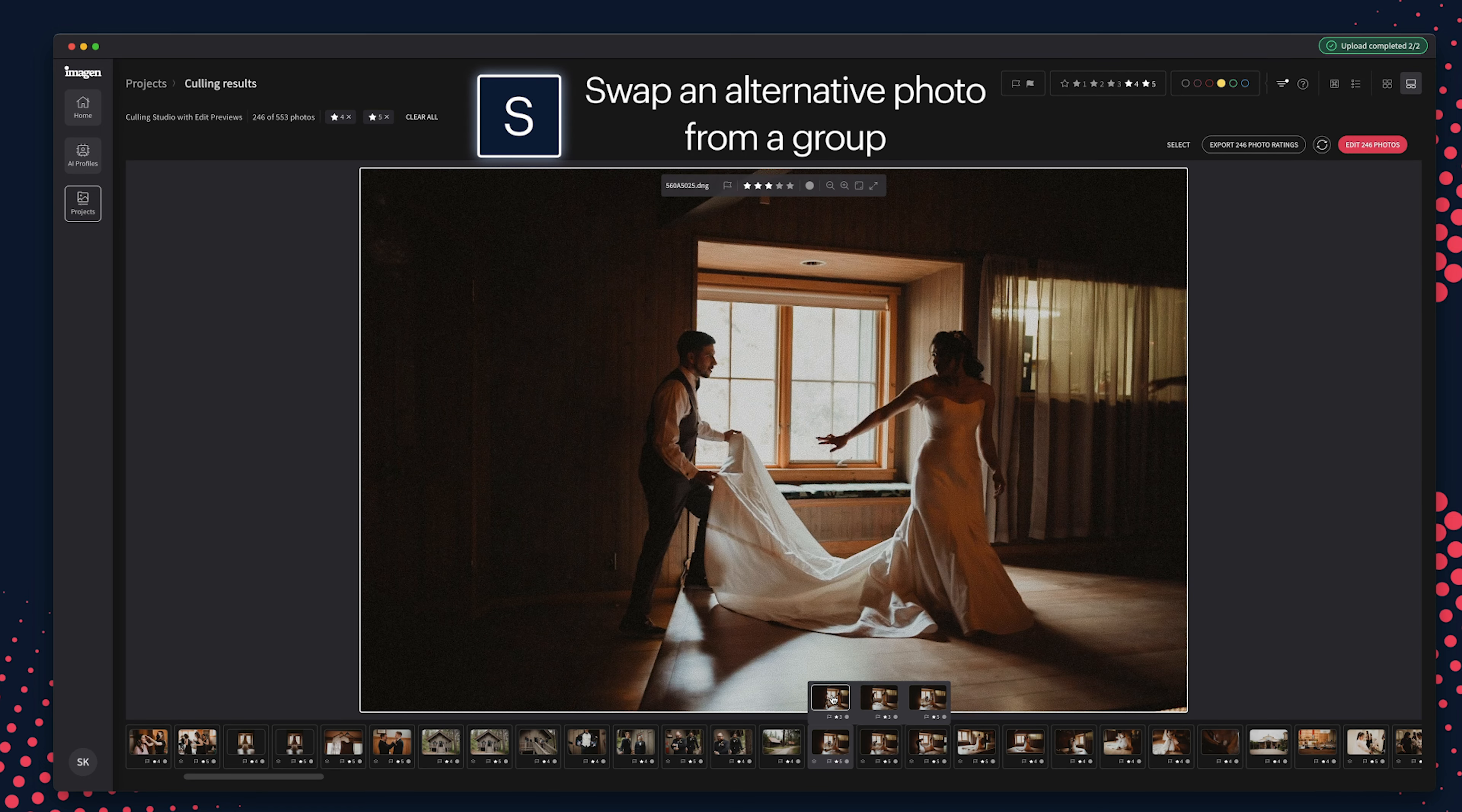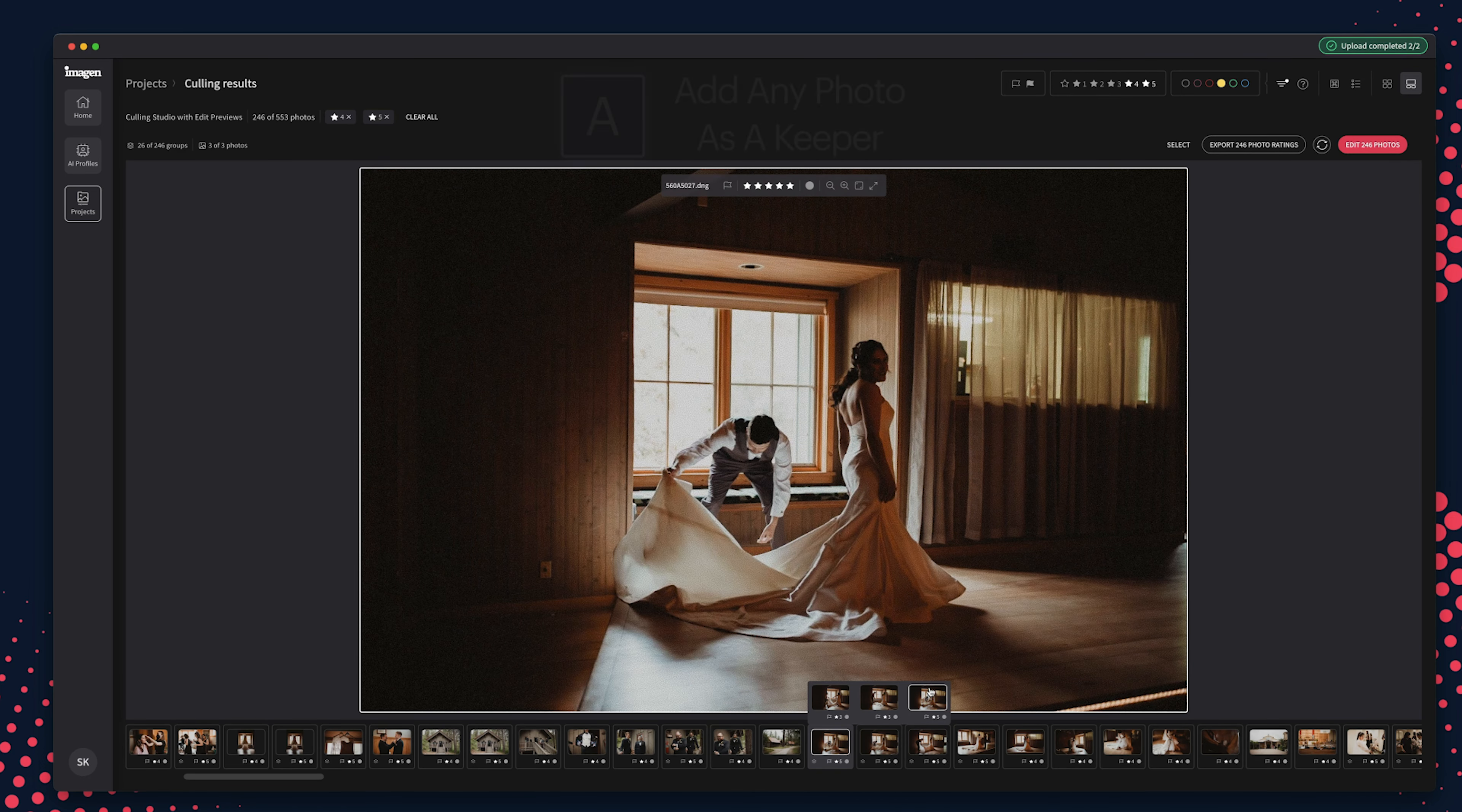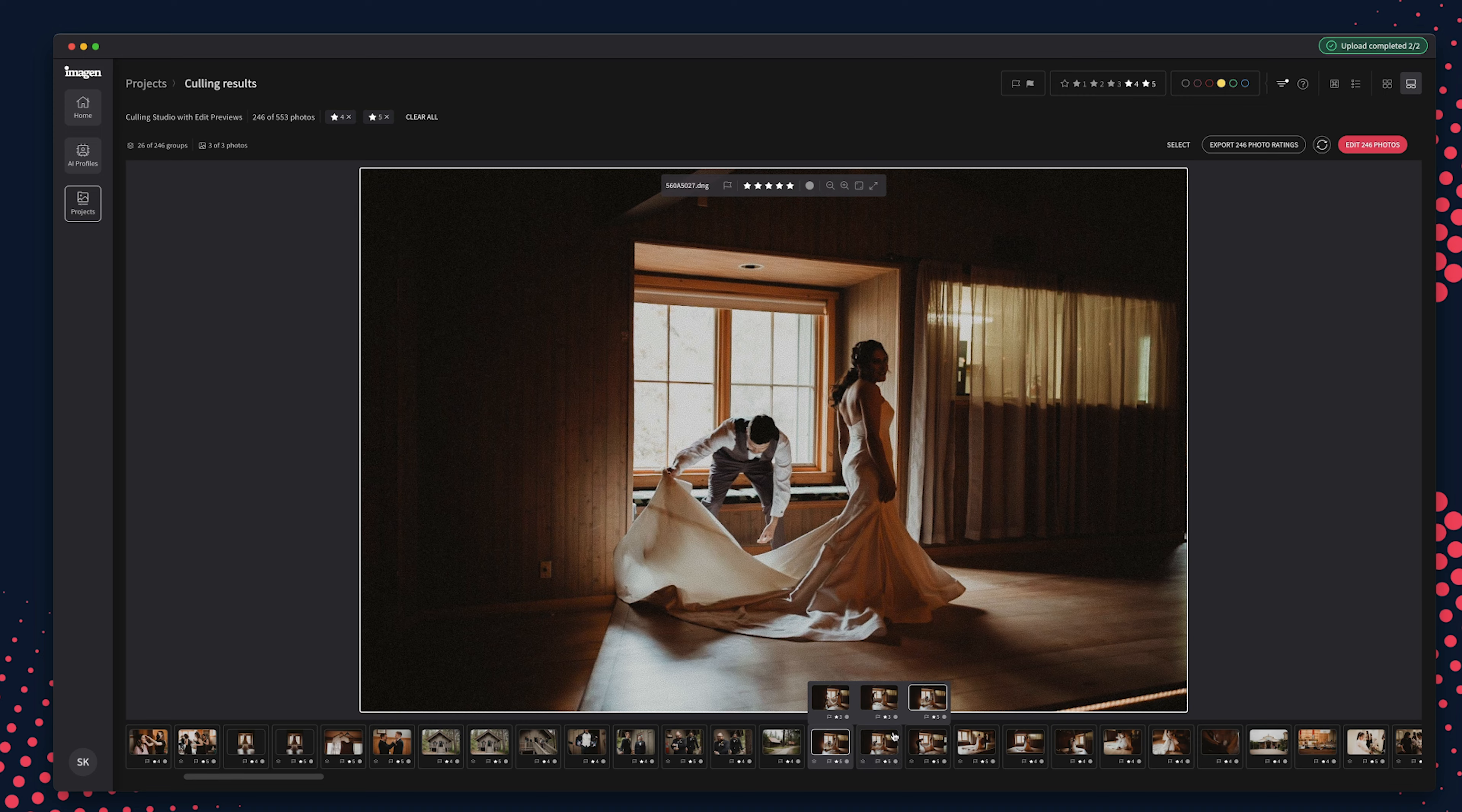Culling Studio also has a few unique shortcuts to help speed up your culling review process, such as S to swap an alternative photo from a group as the Keeper, or A to add any photo as the Keeper. Use the Select feature to change ratings to photos in bulk.